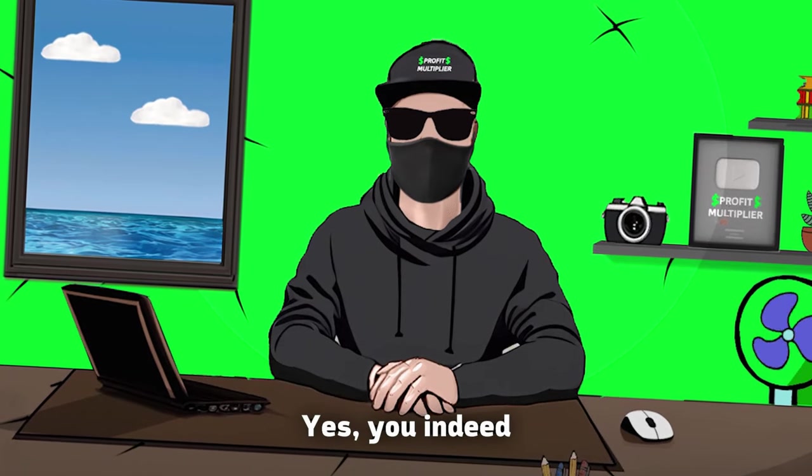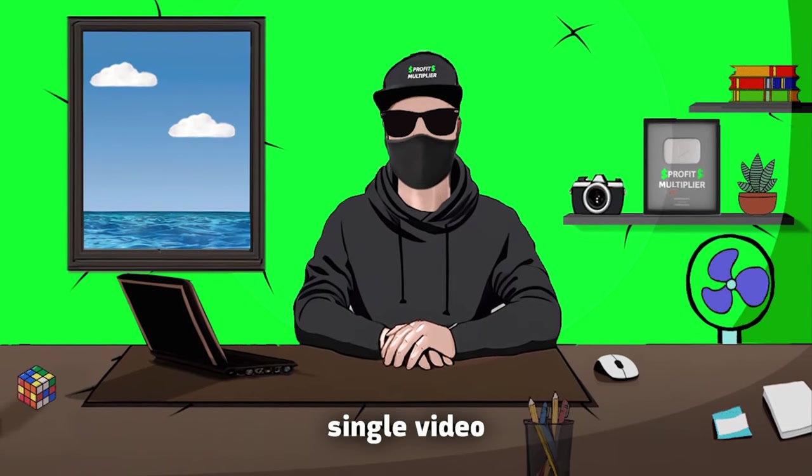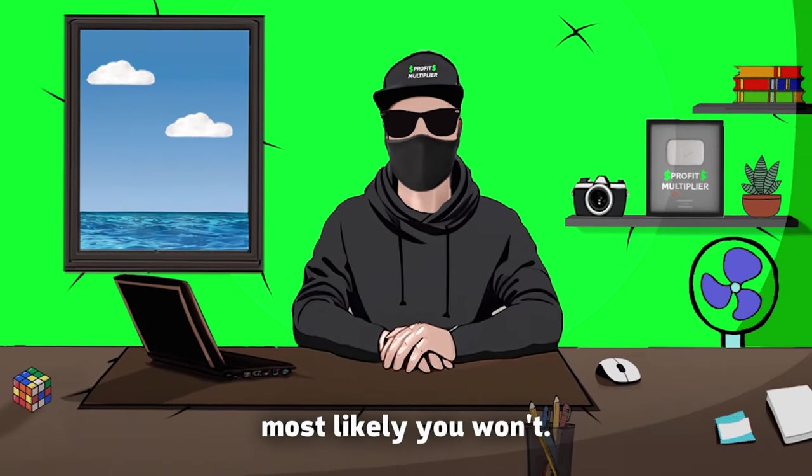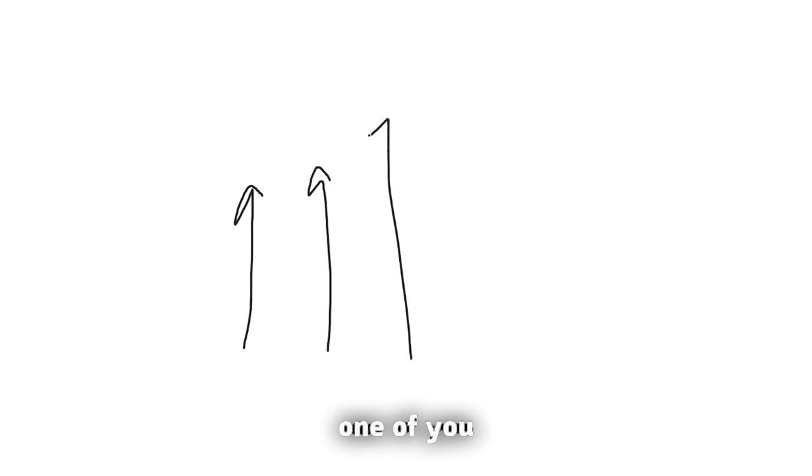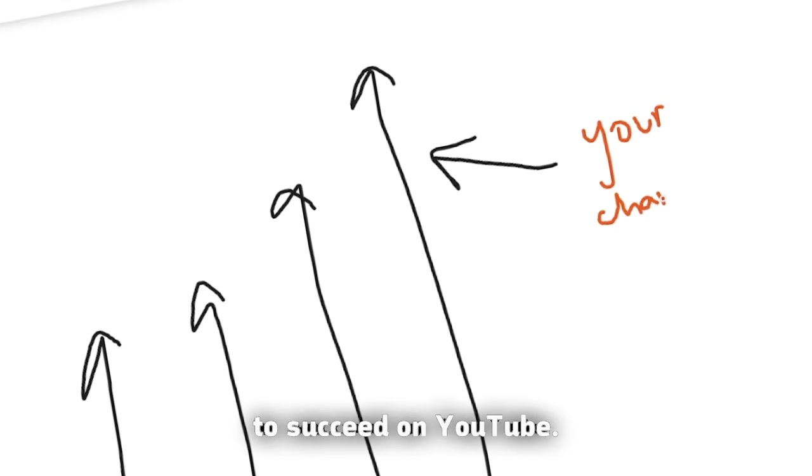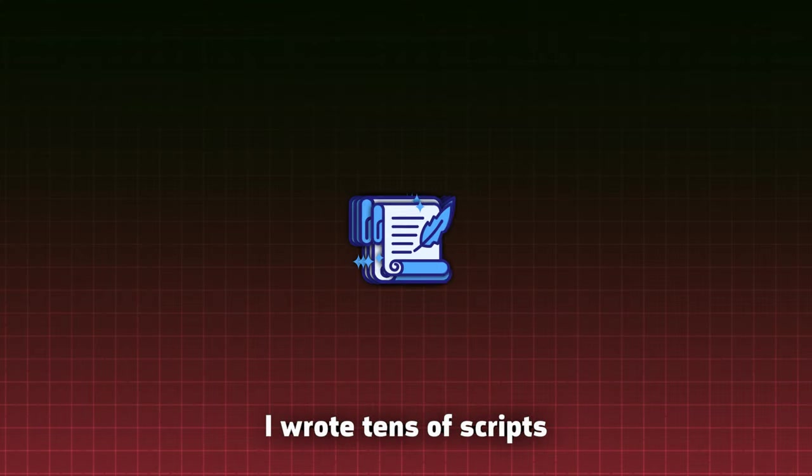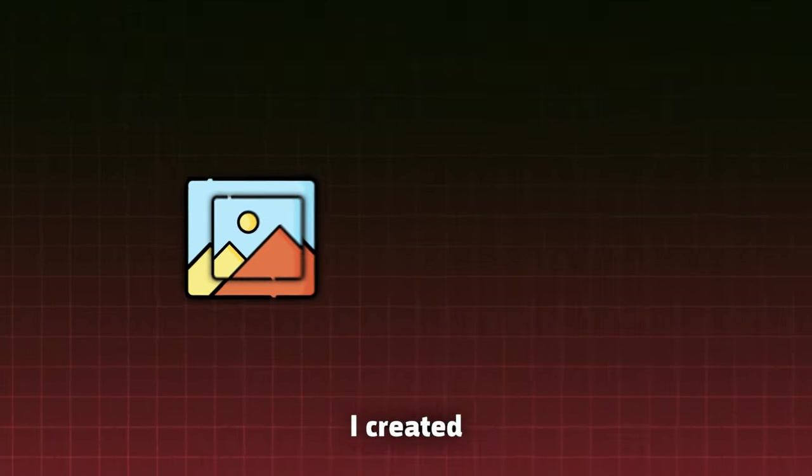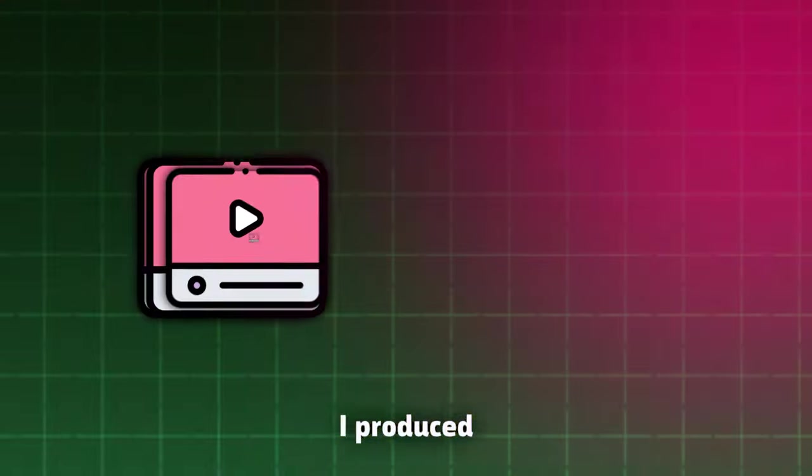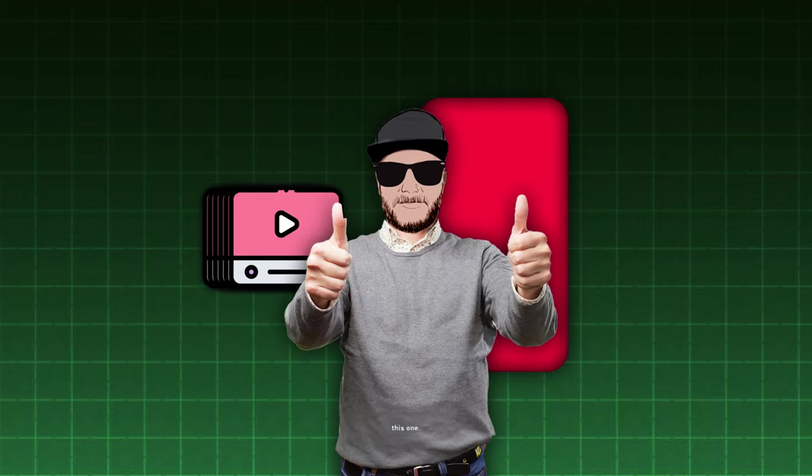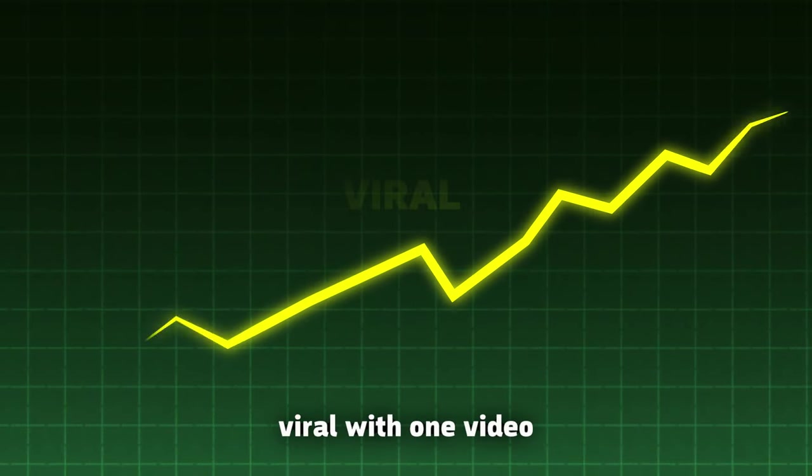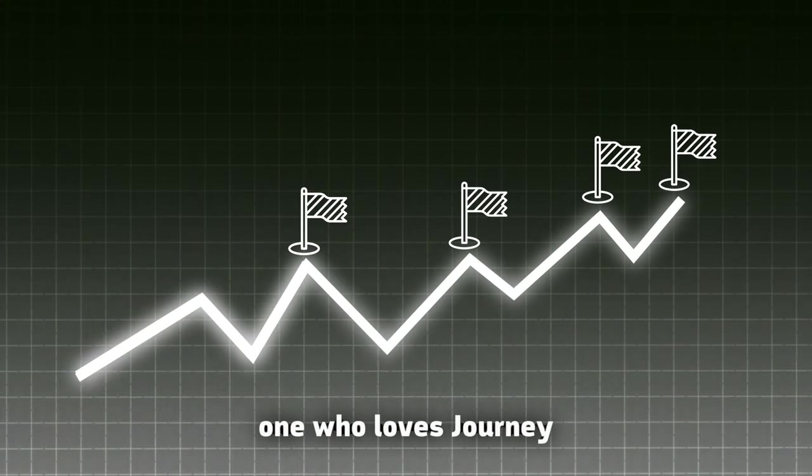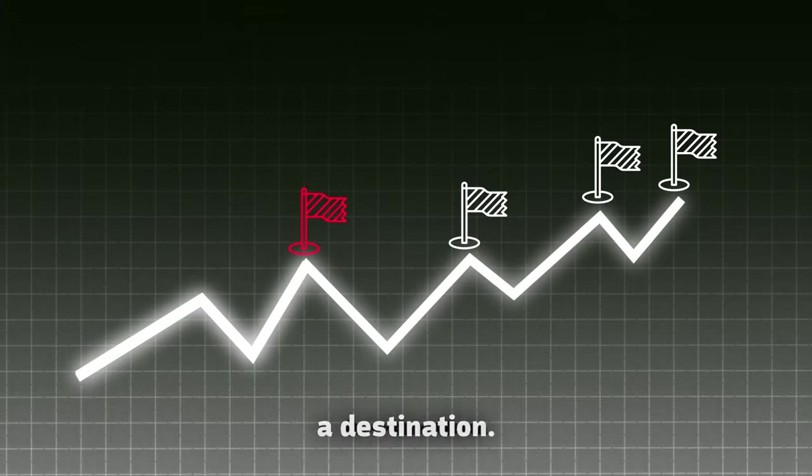Now, the truth. Yes, you indeed can go viral with just one single video in other niches. And there are many proofs of that. But the truth is, most likely you won't. Don't get me wrong. I want every single one of you who watches this video to succeed on YouTube. But how will you learn to drive a car without an engine? I wrote tens of scripts before making this one. I created tens of thumbnails before creating this one. I produced hundreds of videos, long and short, before editing this one. So I don't want to lie to you that you can go viral with one video if you've never uploaded any video before. Remember, one who loves journey goes further than one who loves a destination.